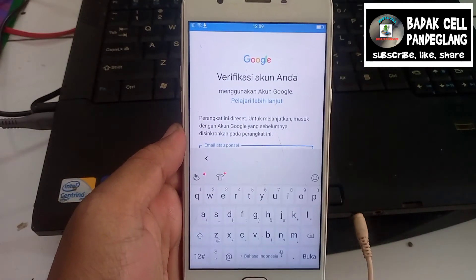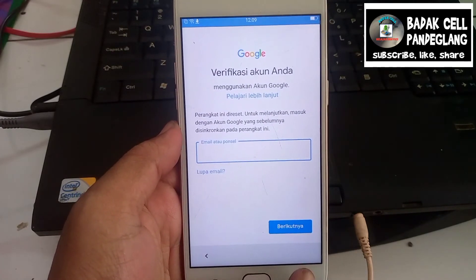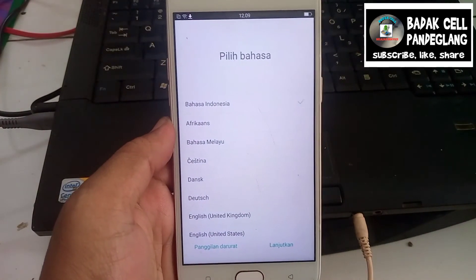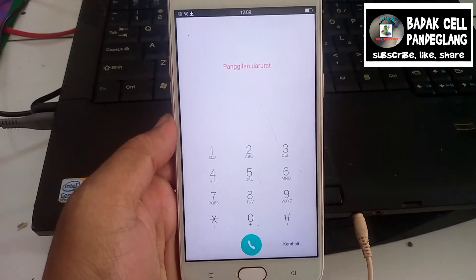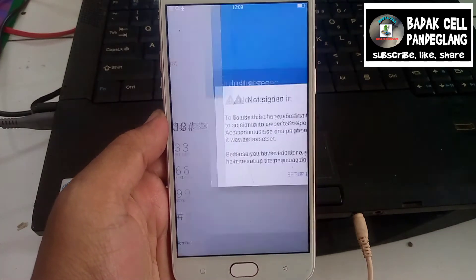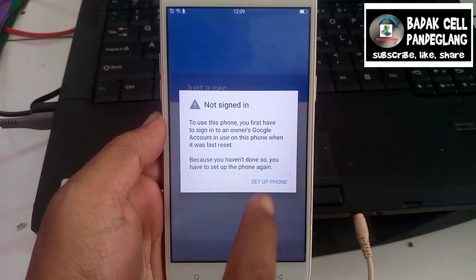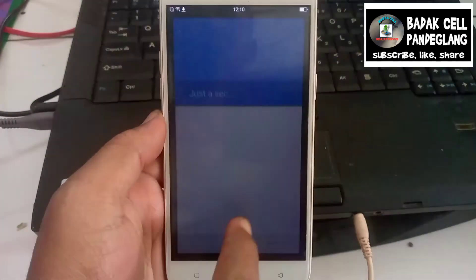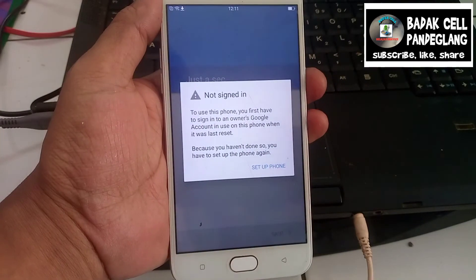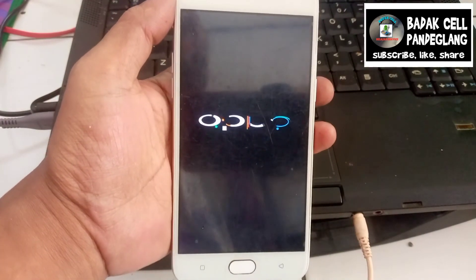Ada verifikasi akun. Jika lupa bagaimana, maka kita akan mem-bypass. Kita kembali ke awal ke panggilan darurat. Kita akan pilih panggilan darurat, kita ketikkan bintang pagar 813 pagar, tunggu sebentar. Ada notifikasi 'Not Saikin', kita pilih bagian bawah ini tapi tidak bisa, akan balik lagi. Solusinya agar handphone normal kembali, kita akan restart ulang atau matikan handphone.